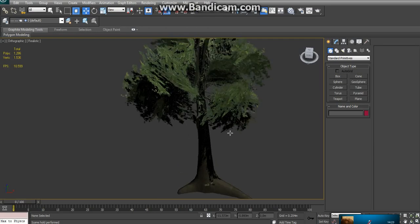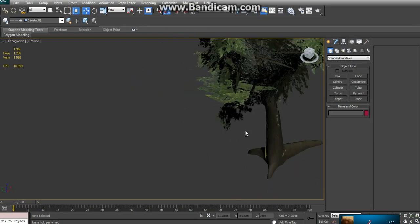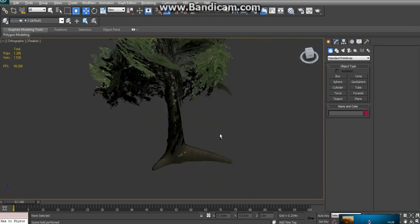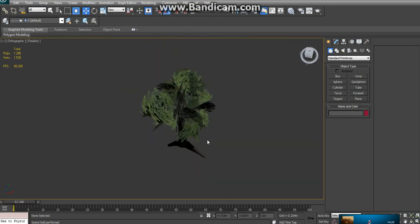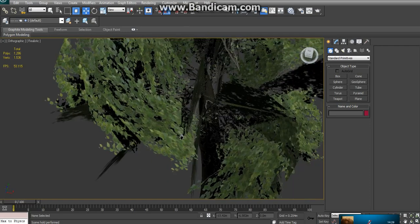Hello everyone. Today I'm going to be showing you how to make a tree using 3ds Max and Photoshop.